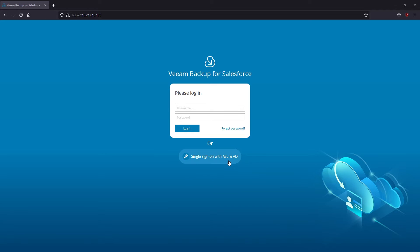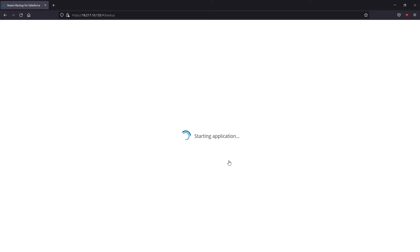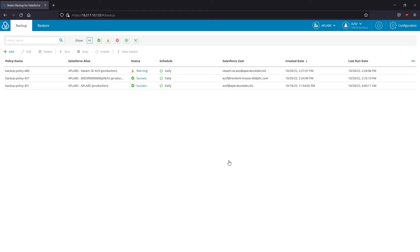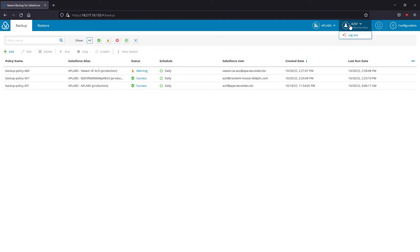I'm going to log in using my Azure Active Directory user account, which was configured to be an administrator for all Salesforce organizations managed by this solution. Okay, let's have a look at the user interface for the first time. As you might notice,